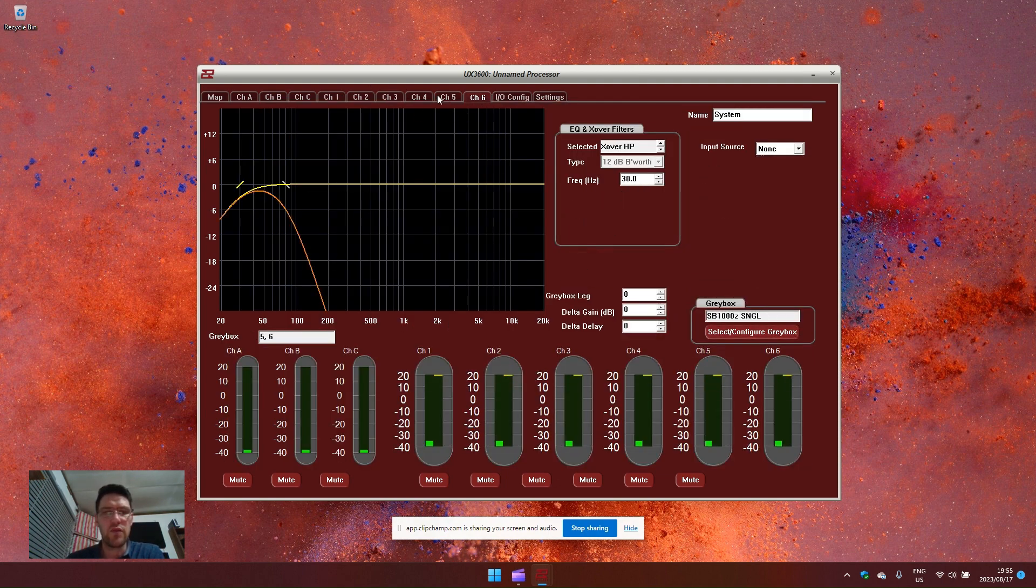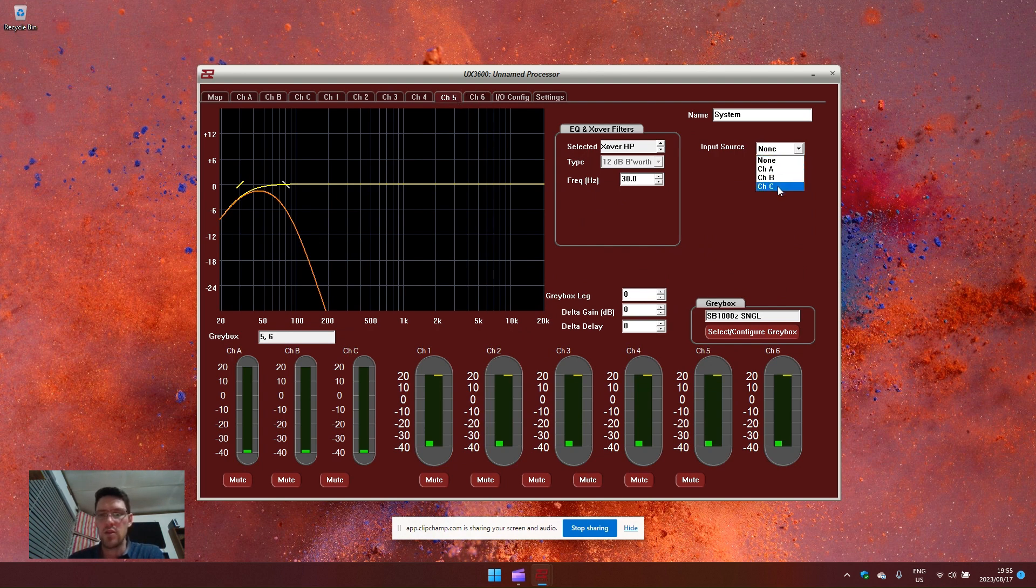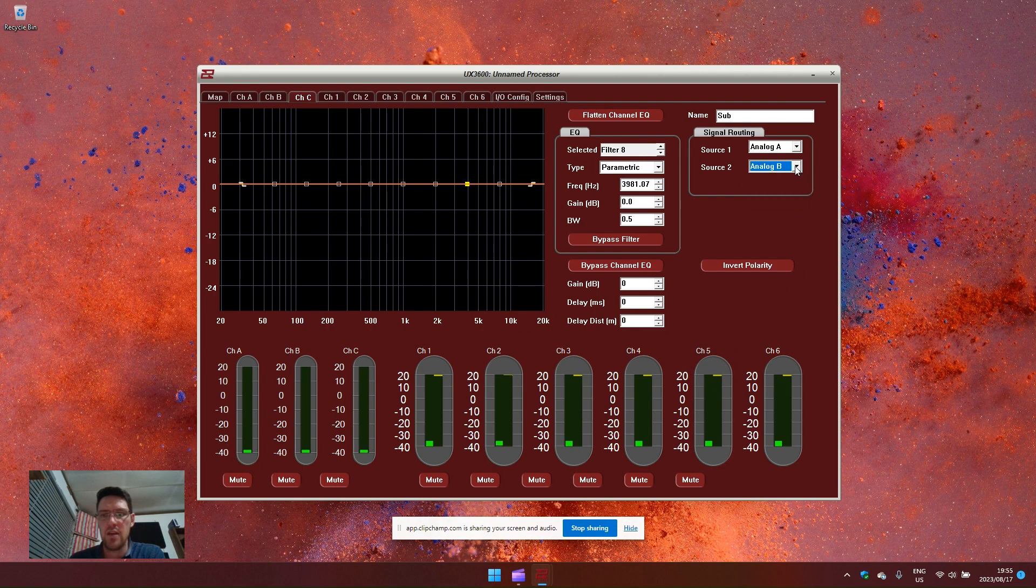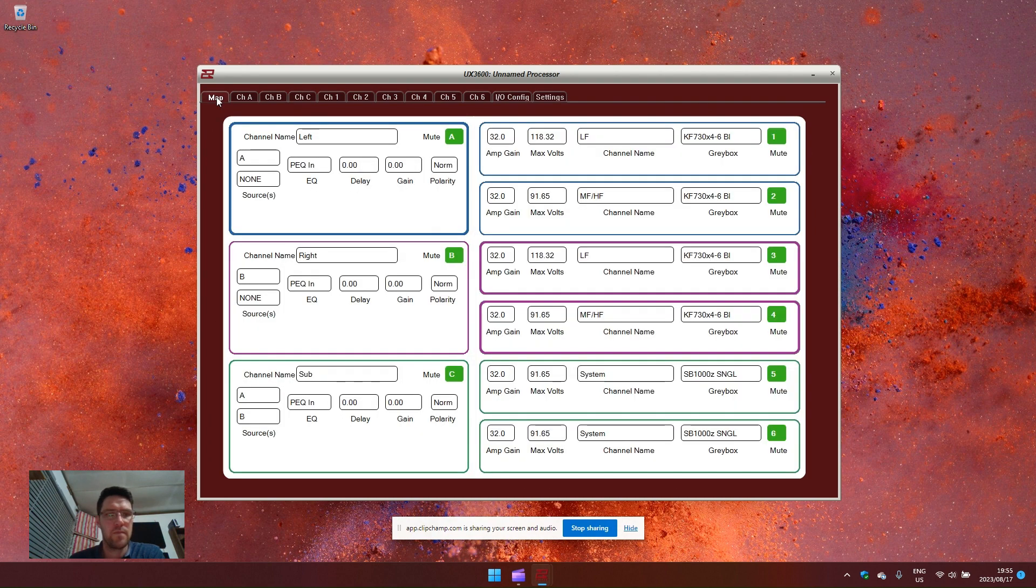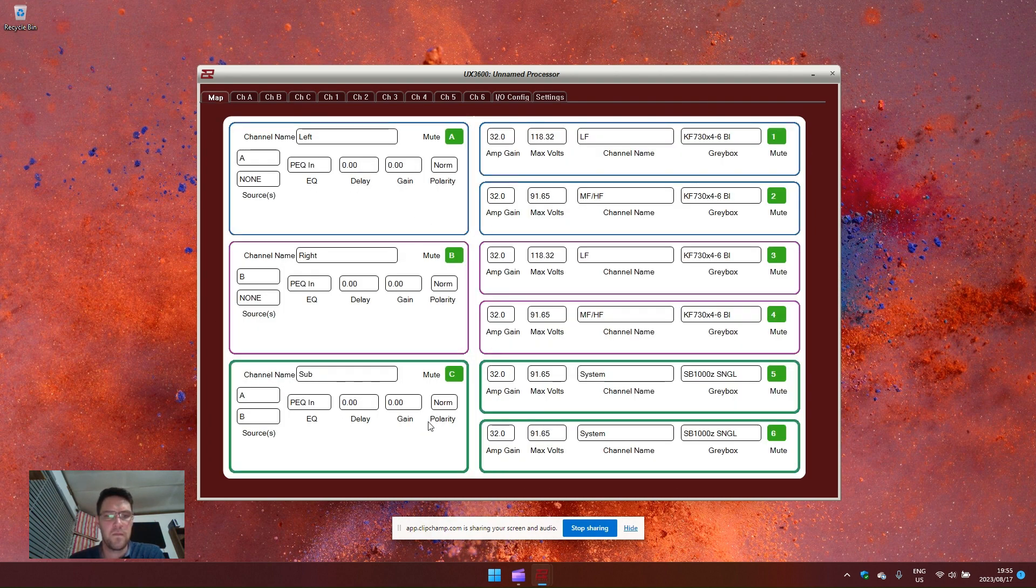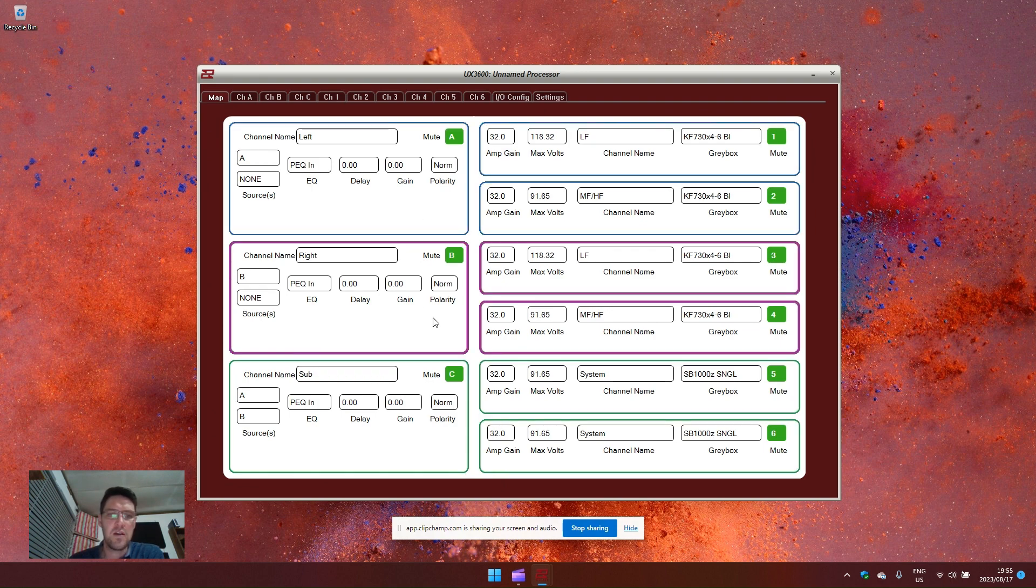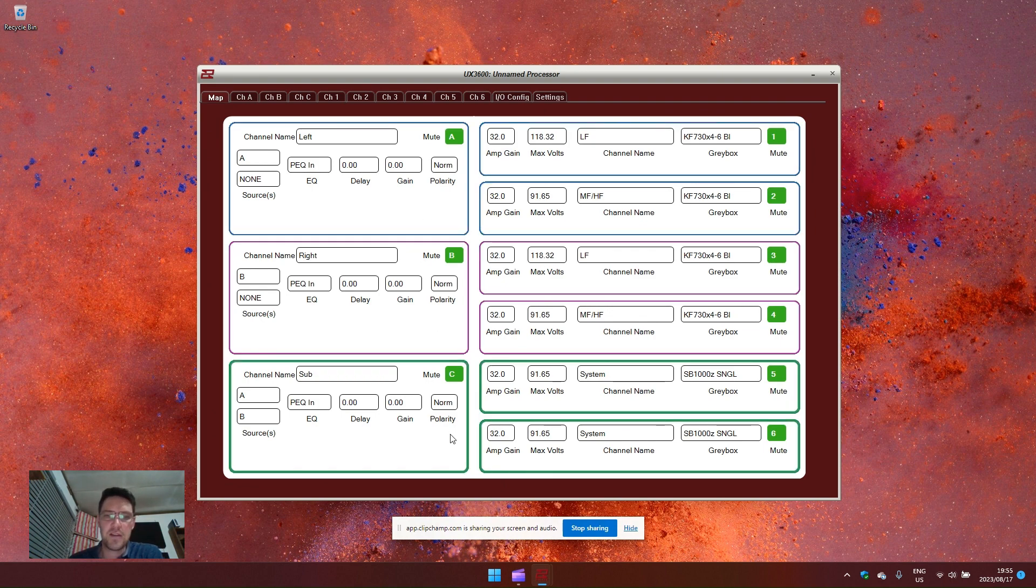Now my subwoofers are loaded on both channel five and six and I want this to be fed from channel C, which is not input C, but module C, which is a mono sum of A and B. There we go. So we have our left PA, our right PA and our subwoofer configured with EAW gray boxes.